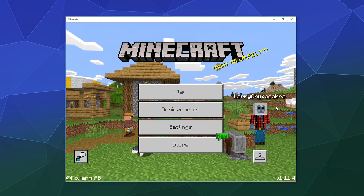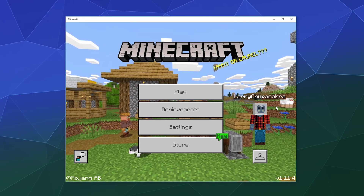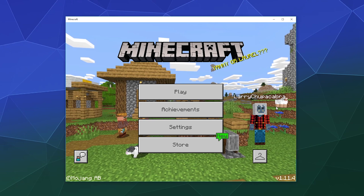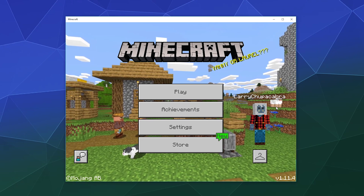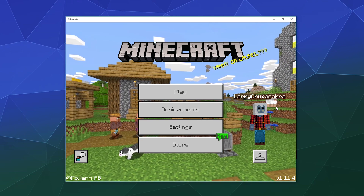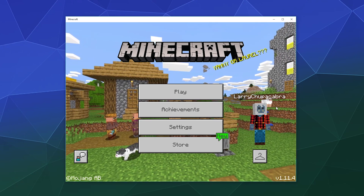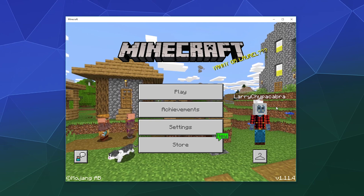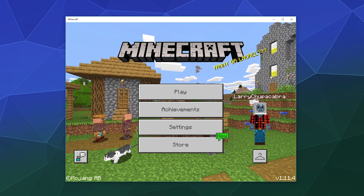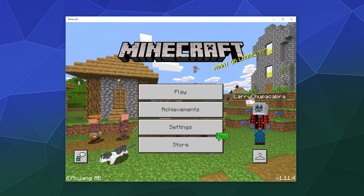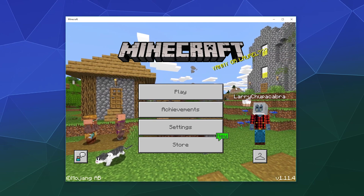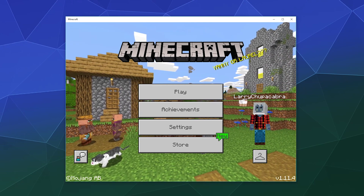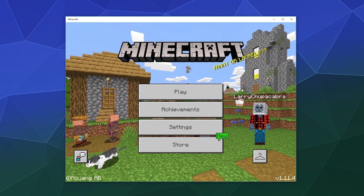Welcome back, ladies and gentlemen, to the Chupacabra Tutorials channel. I'm your host, Larry, and today we're back for another Minecraft tutorial talking about the Windows 10 slash Bedrock Edition and how it is